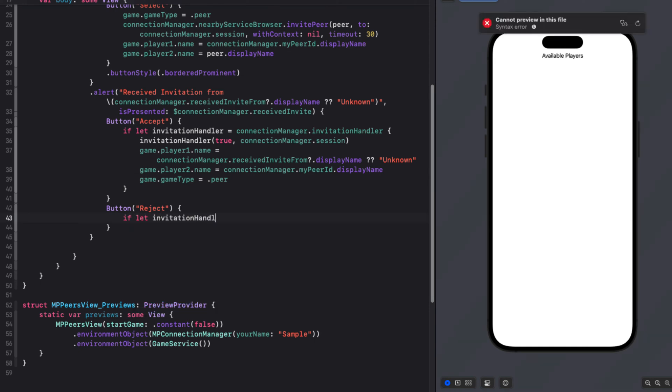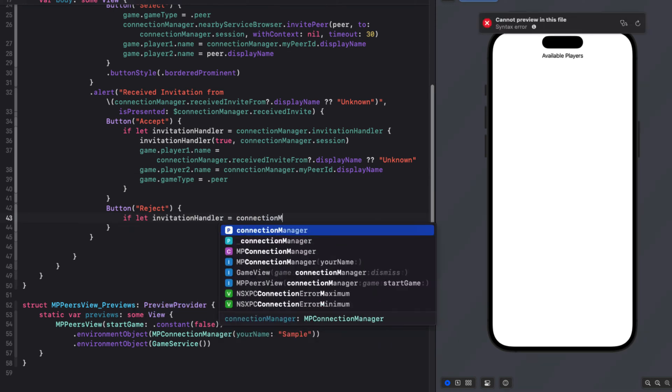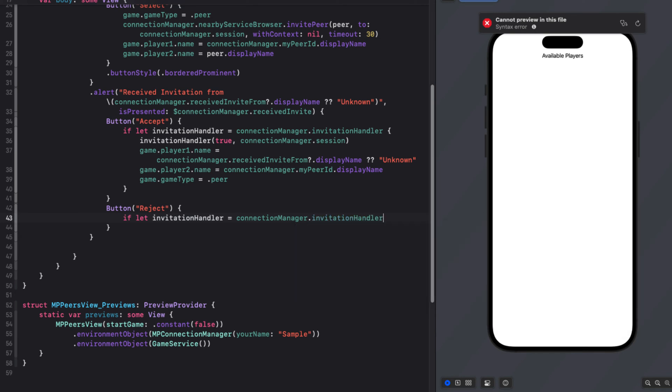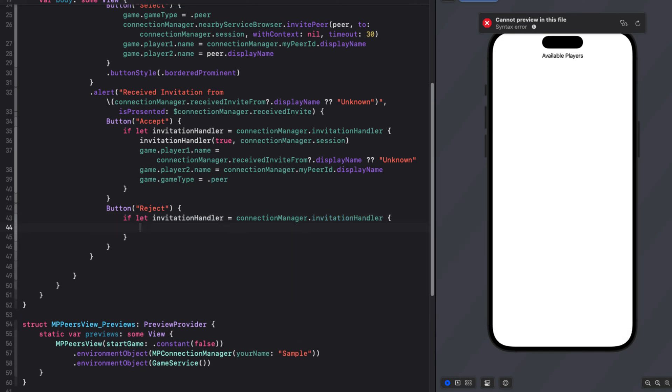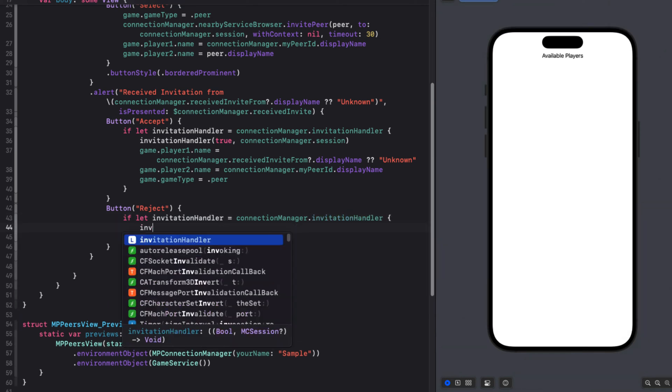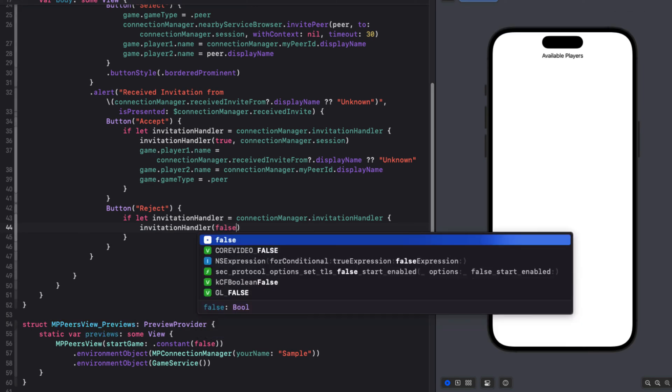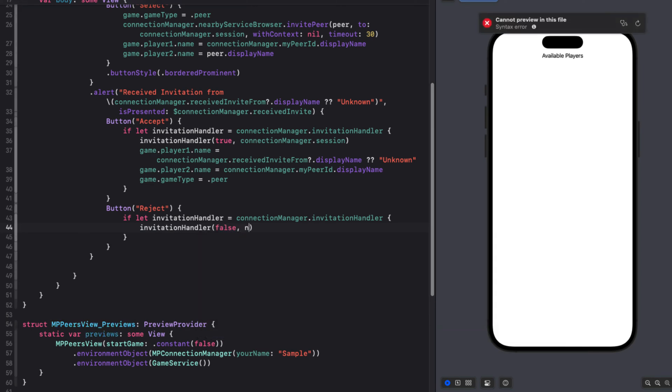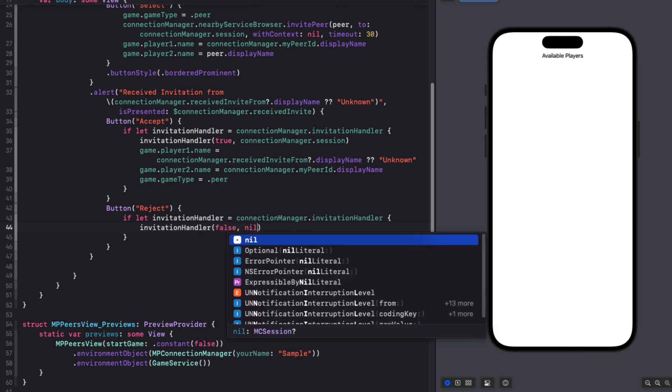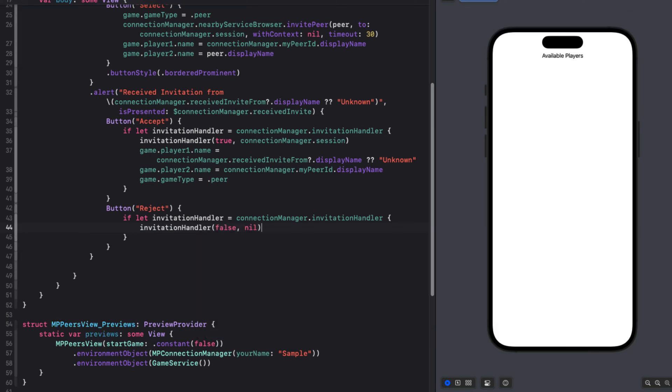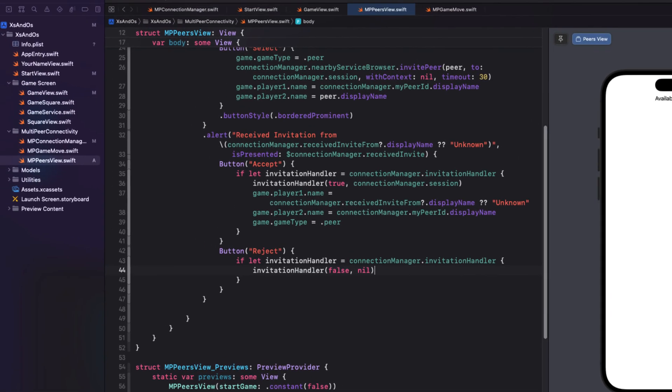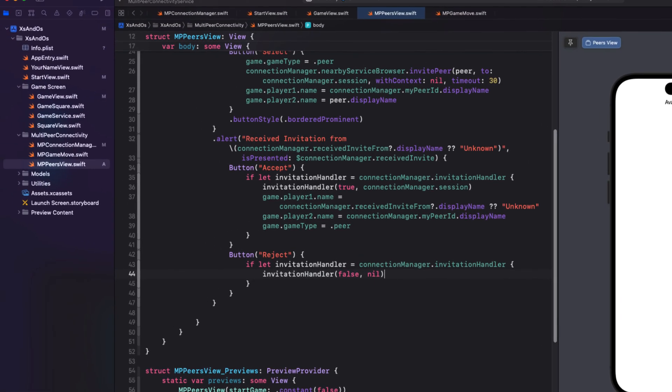For the rejection, we can again unwrap the invitation handler function, but this time pass in false instead of true and nil for the session. When we tap on this button, then we'll be sending information to our connected user, which will be received by our delegate function as a start of the game. This then gives us enough information to complete that function that we left incomplete in the last section of our MPConnectionManager class.